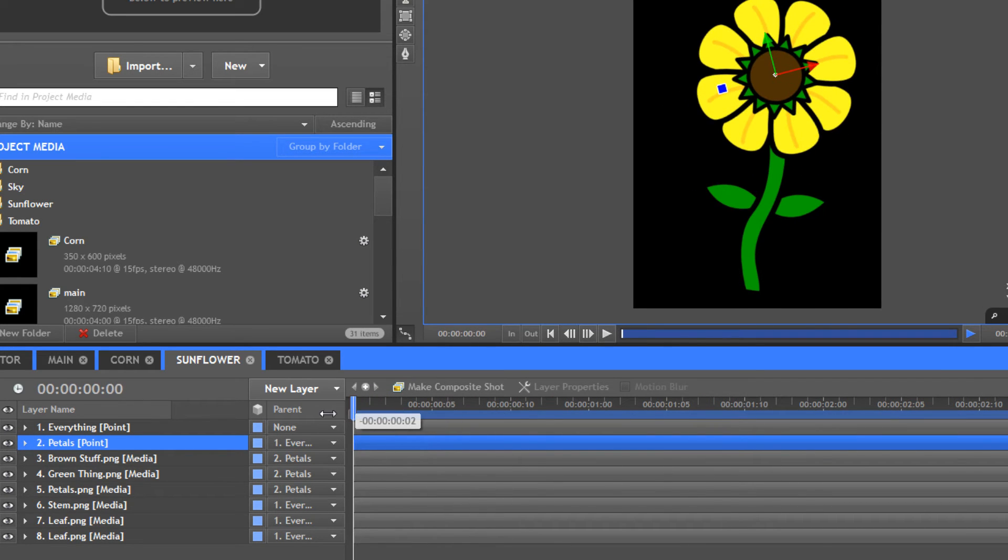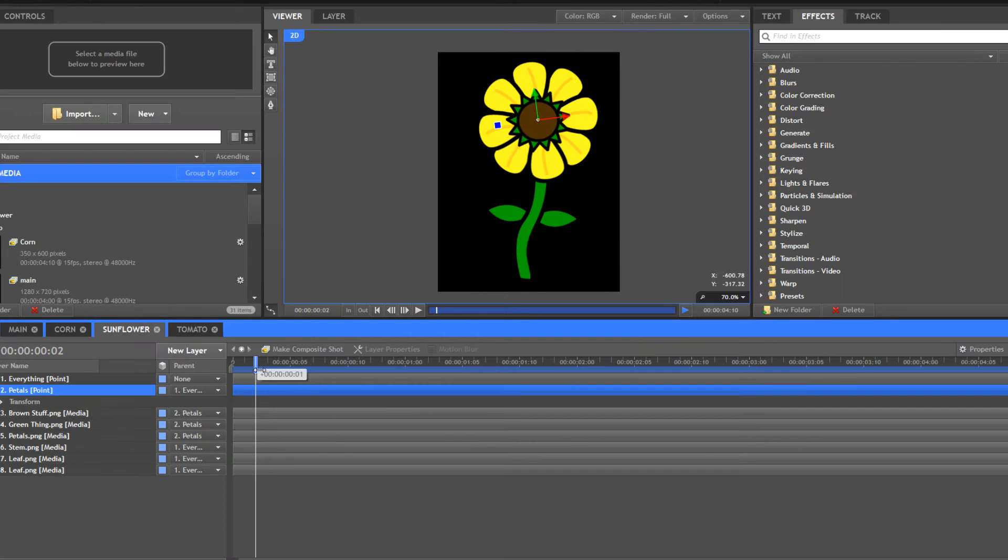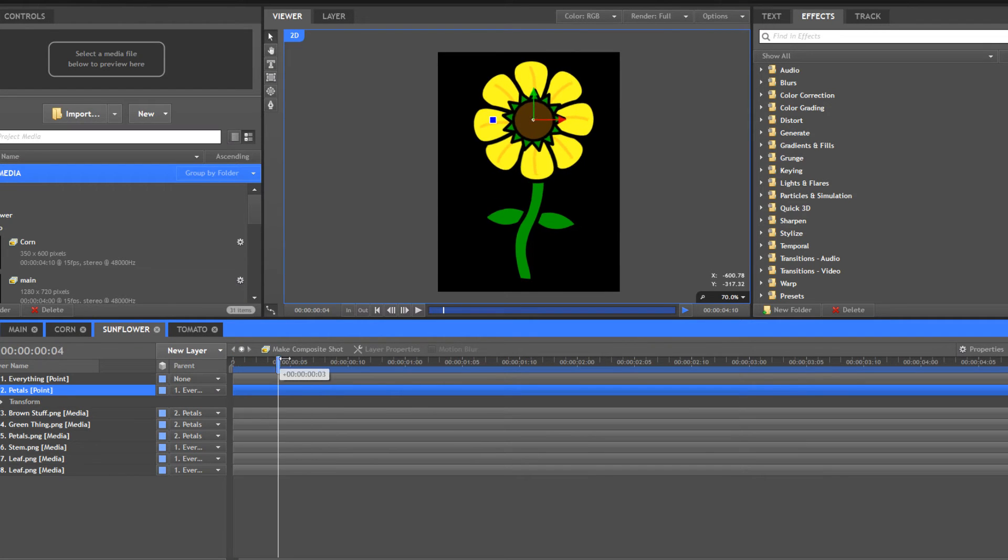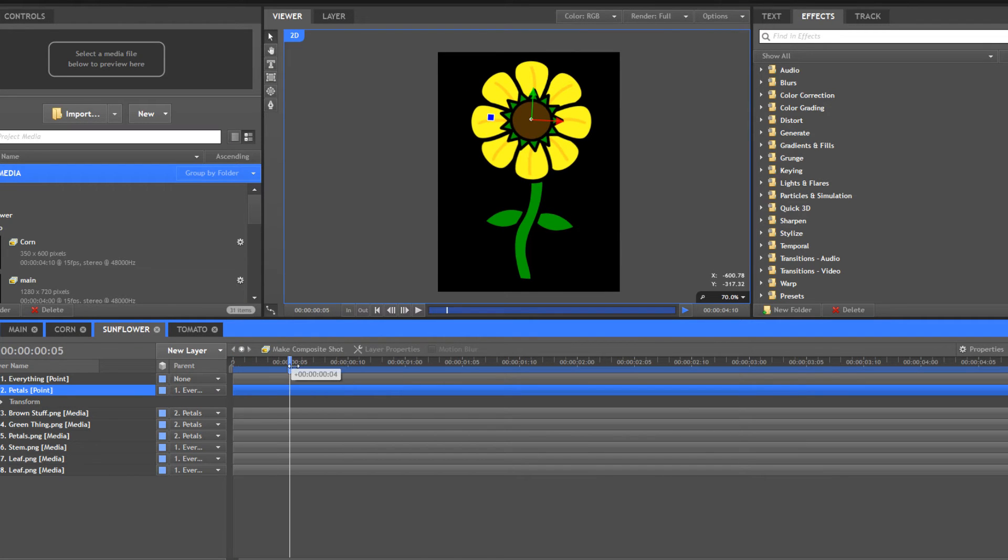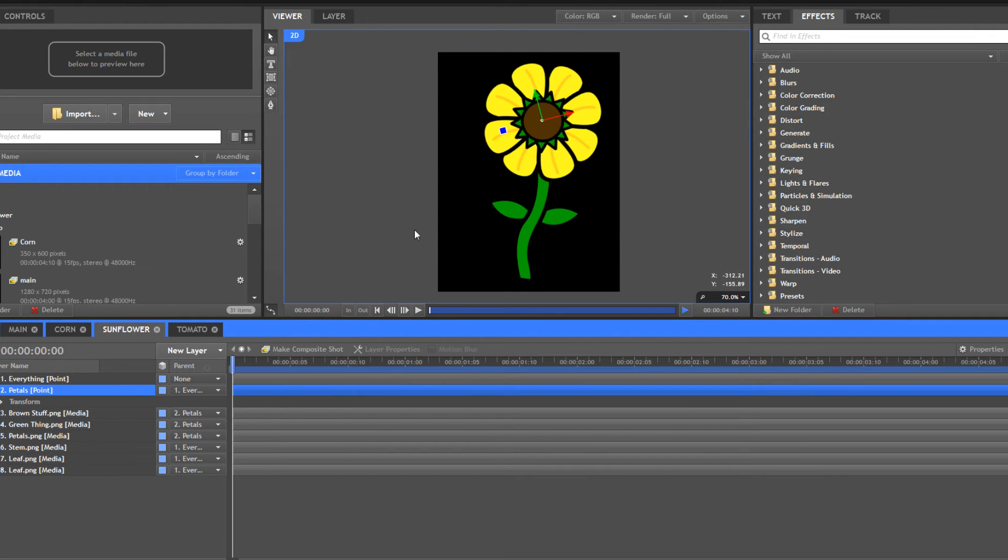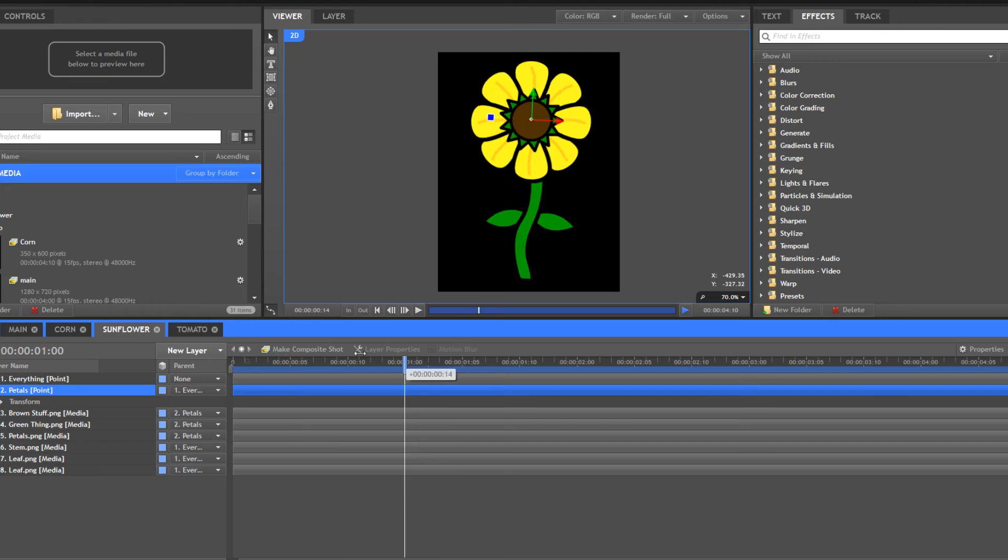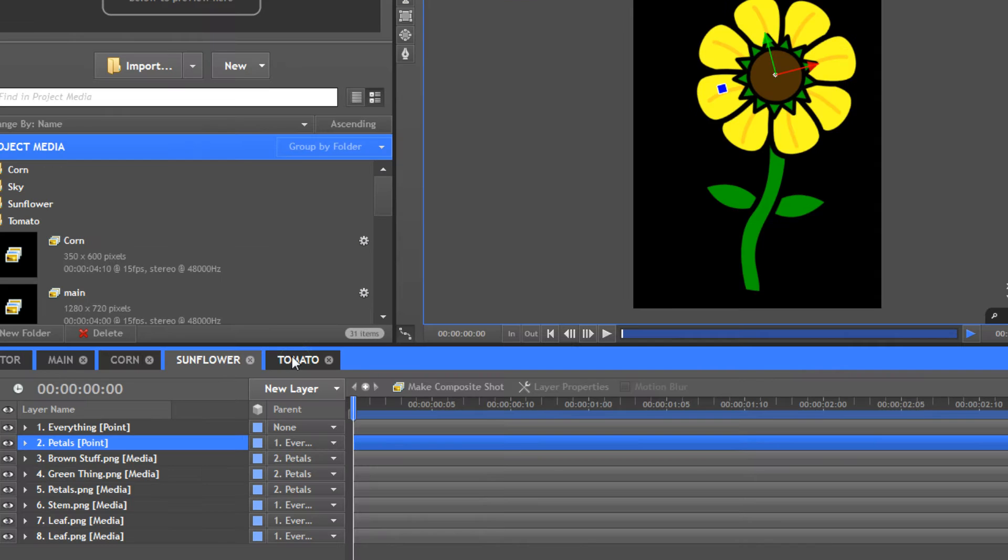It kind of gives this illusion of moving back and forth. I didn't separate the individual petals because I probably would have looked cool if they were all rustling together, but that would have just taken way too much time to animate. So I just exported it all as one.